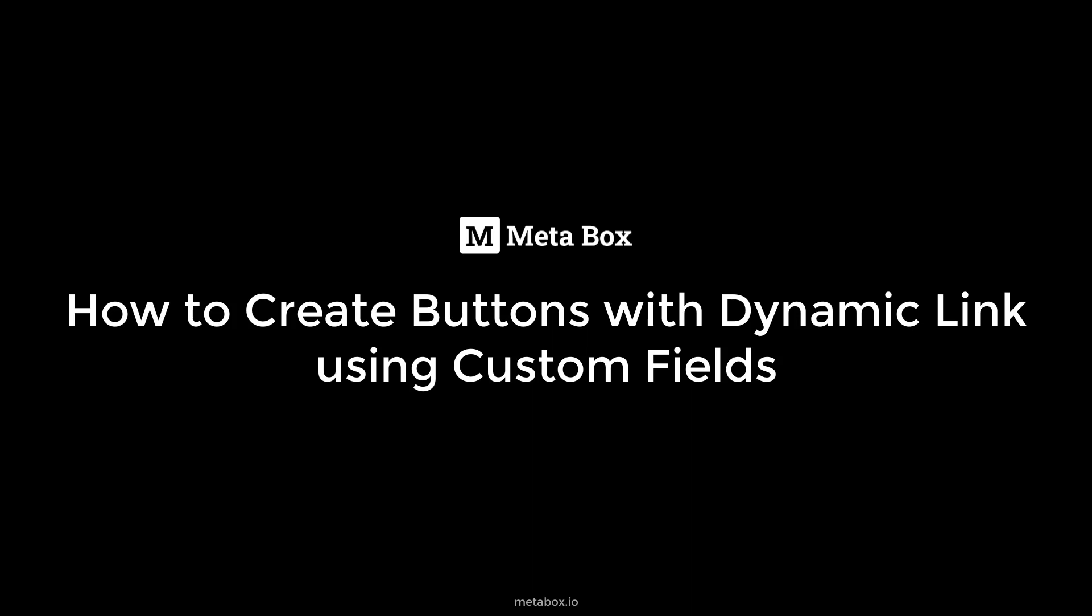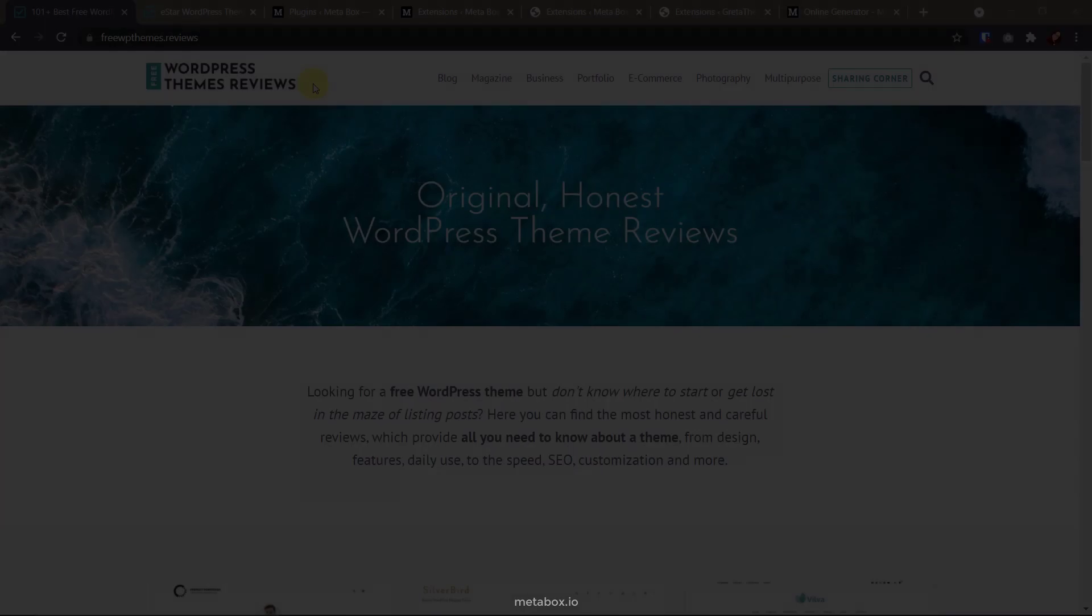Hi guys, welcome back to Metabox Tutorial. Today, I'm going to have a short tutorial on creating buttons with dynamic links using some page builders and even none of them.